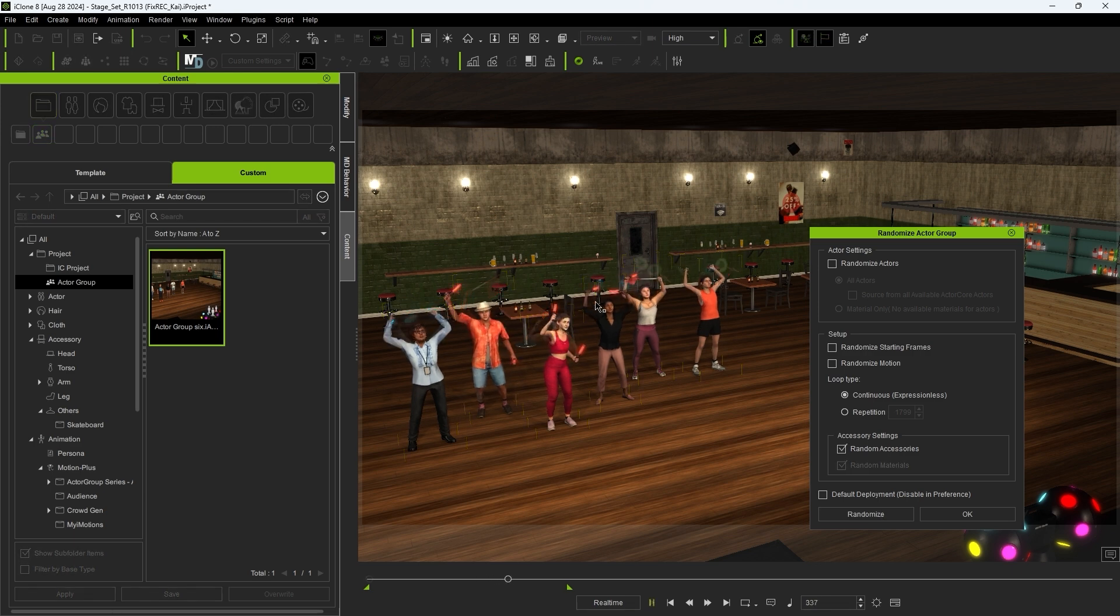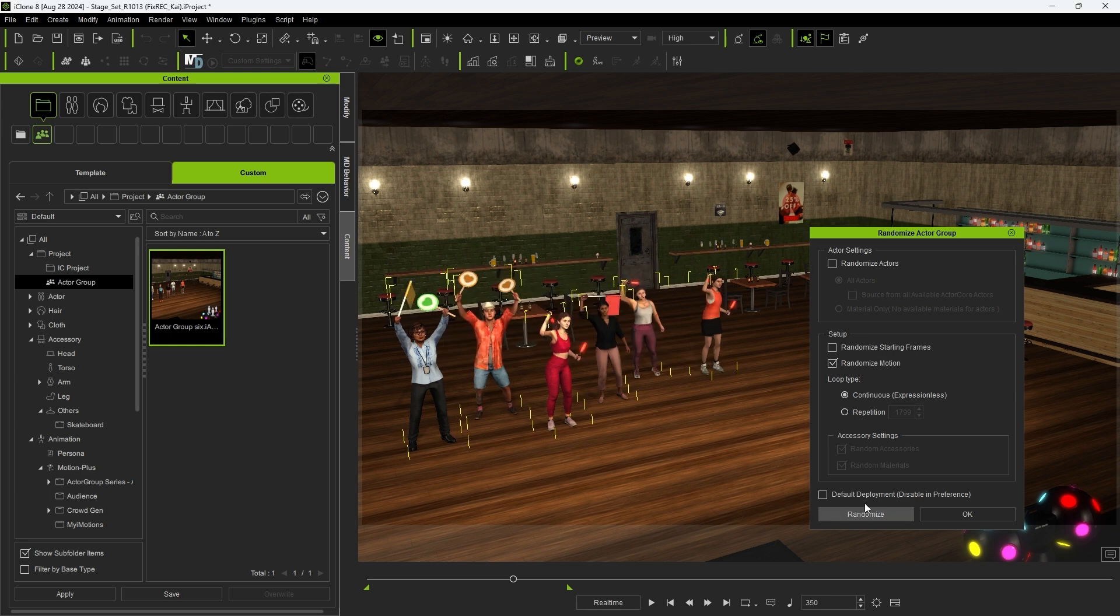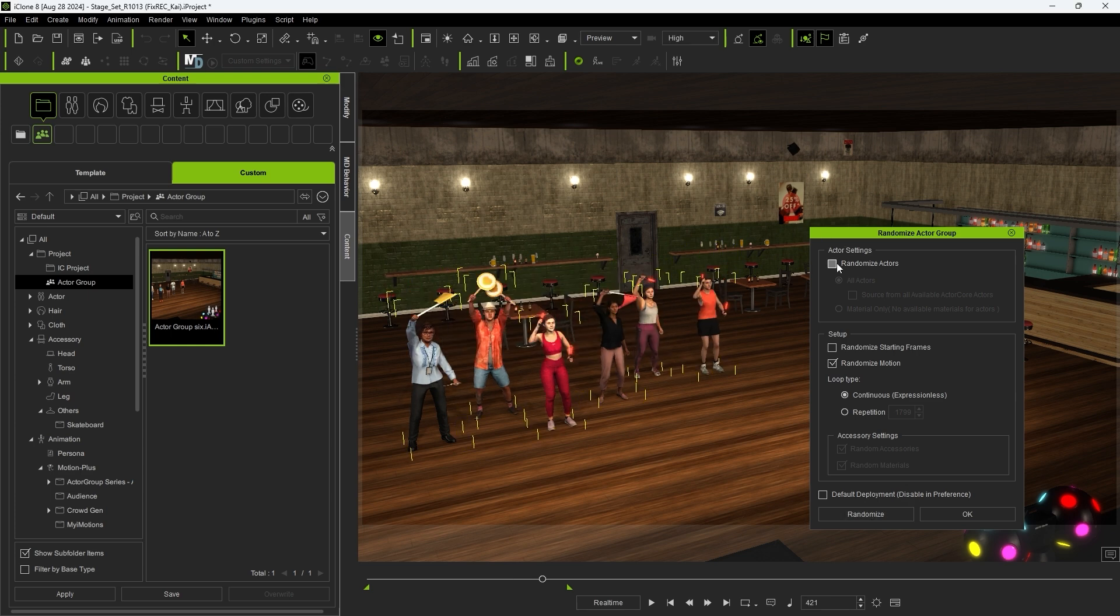You can also choose to randomly assign motions from the Motion Pool we saw earlier. And the same goes for the Actors.